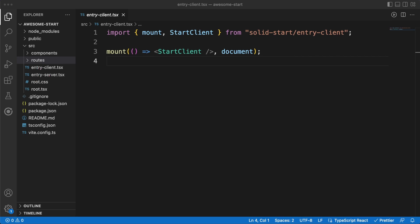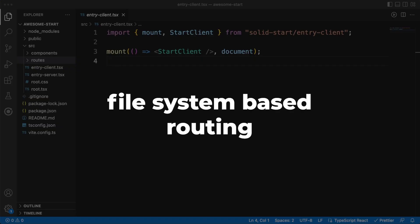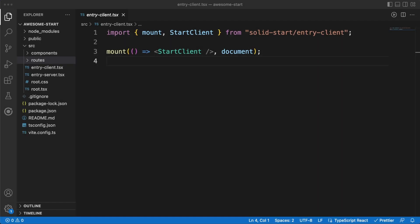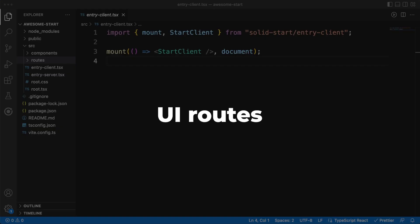In any well designed application, everything relies on routes. This is the same in SolidStart, which uses the common file system based routing approach to handle requests and map them to the corresponding components. There are two categories of routes: UIRoutes, which define the pages or views of your application, and APIRoutes, which define data endpoints running on the server.